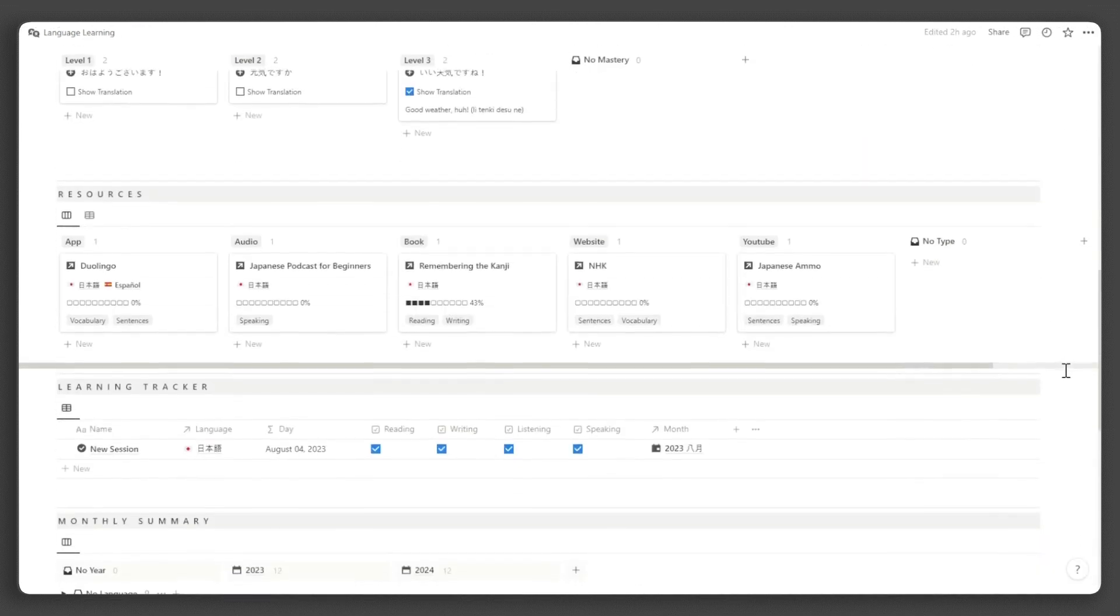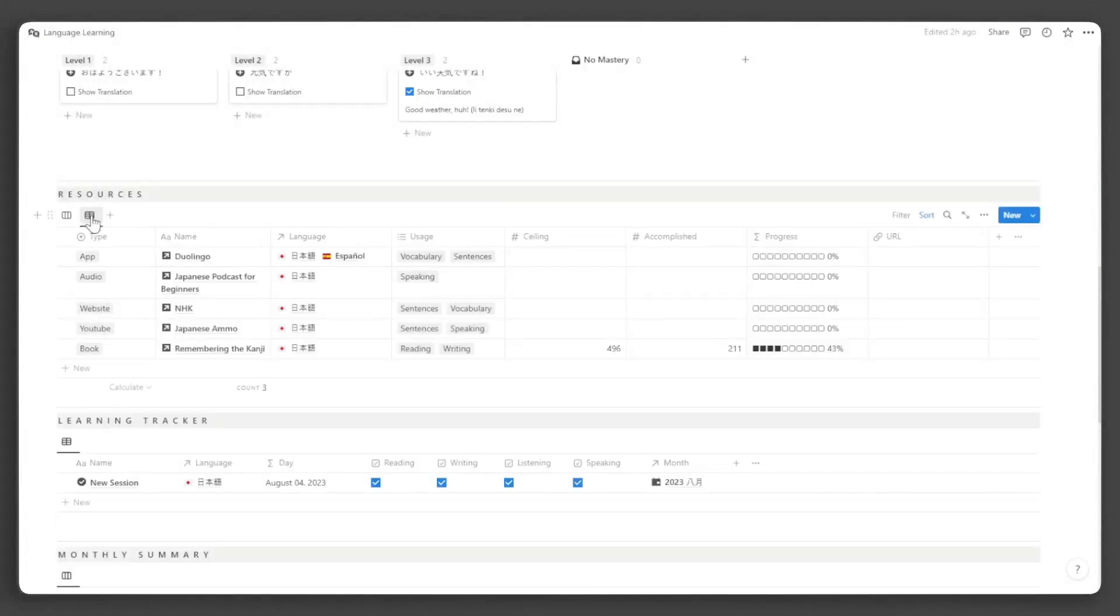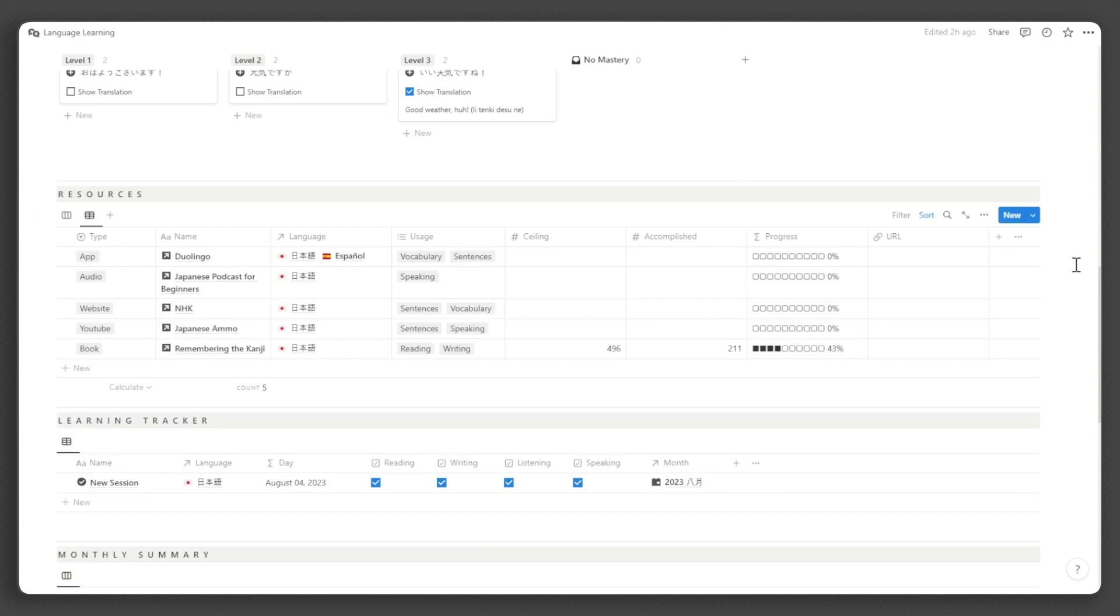Following that, you'll find a list of all the language learning resources you have. The table view allows for easy editing of resource properties. I will discuss all the properties available here shortly.